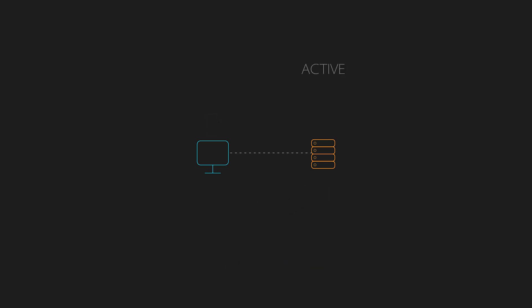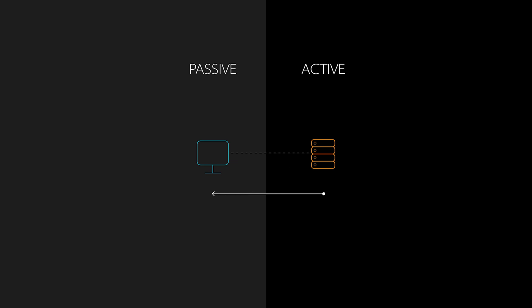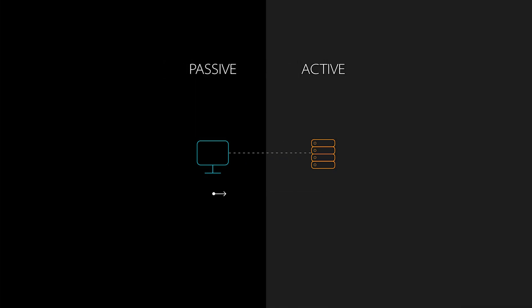Active and passive modes determine how the data connection is established. In active mode, the server initiates the data connection to the client. In passive mode, the client initiates both control and data connections.